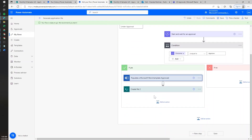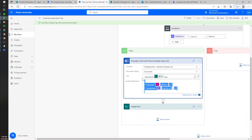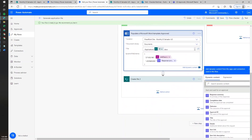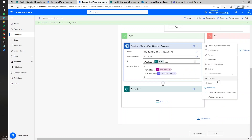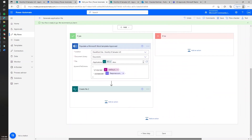This is a structure we need to use whenever we are working with dynamic files. We can look at what ID Word is assigning to a field using the Peek code option. And that's it for now — we hope this was useful for you. See you next time.